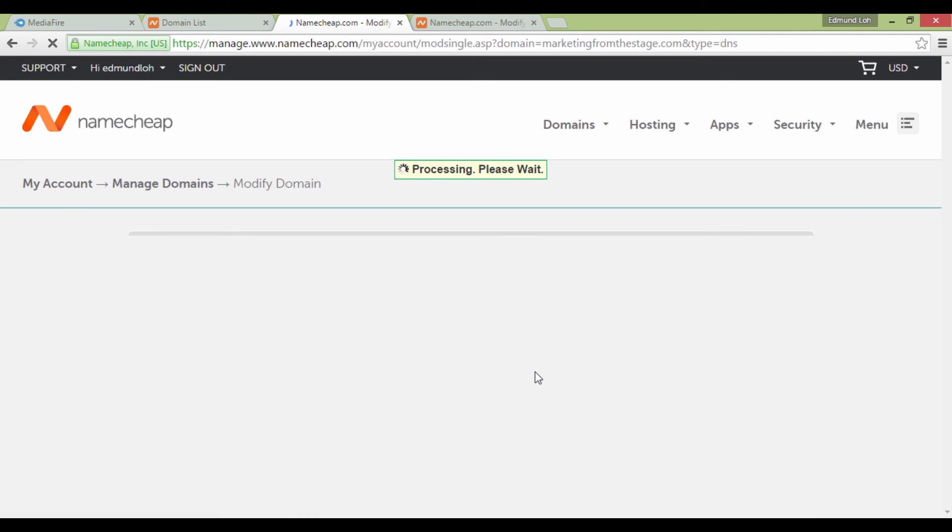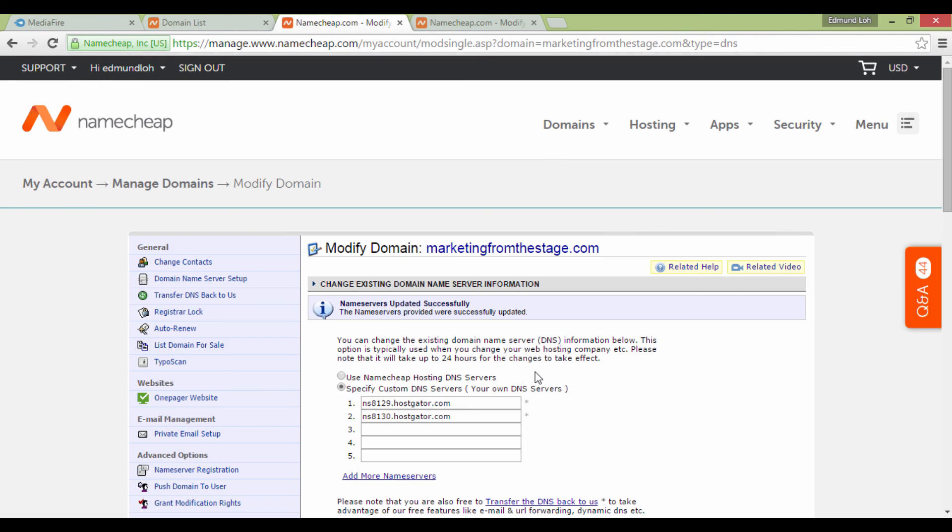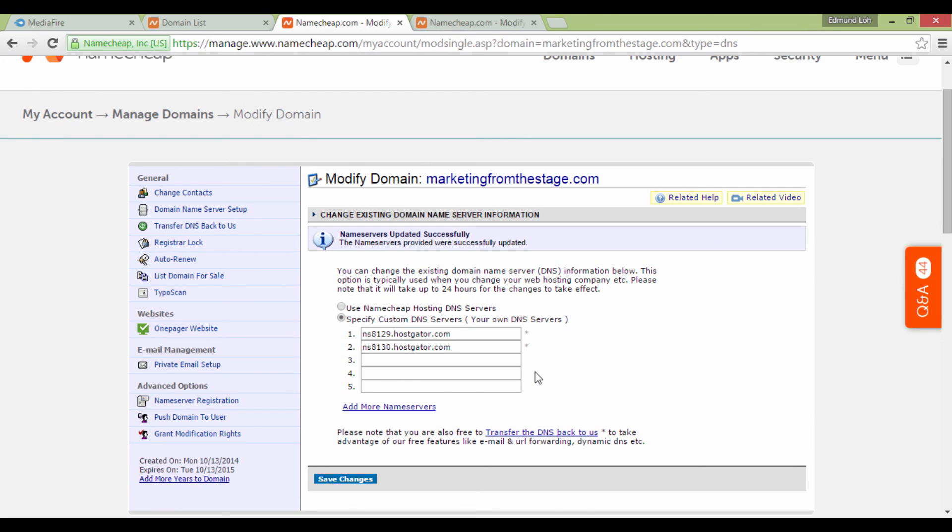Normally, it takes about 24 to 48 hours for your domain name to propagate with your hosting account. In a while, you might want to check your domain name and see if you can see the content of your web hosting account. That's really all there is to it.